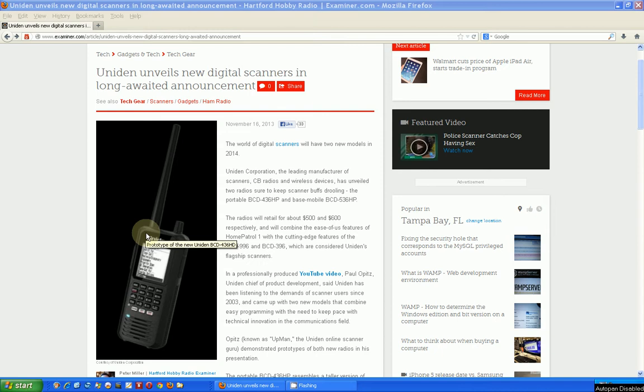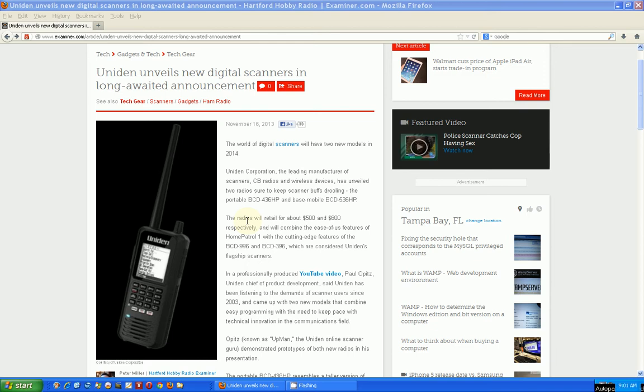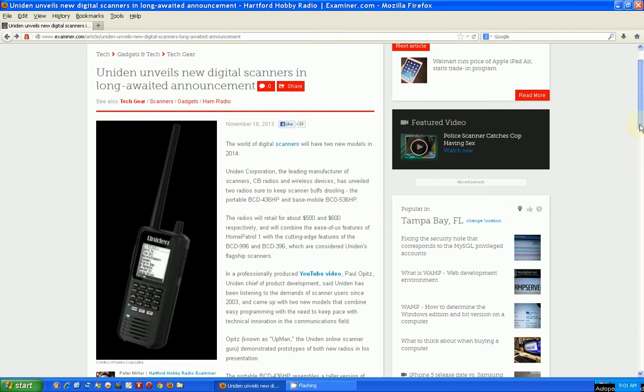Hello, my name is Tom Stiles and this is Tom's Radio Room Show number 179. This is a QSO dated 11-18-2013 and it's a news flash about a new Uniden scanner. Here's the article about it, scroll down a little bit here.